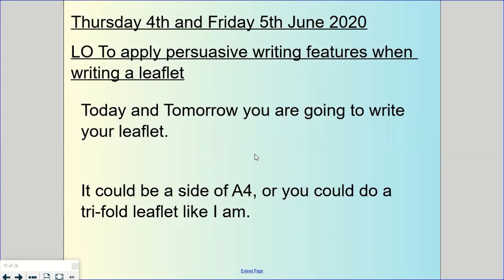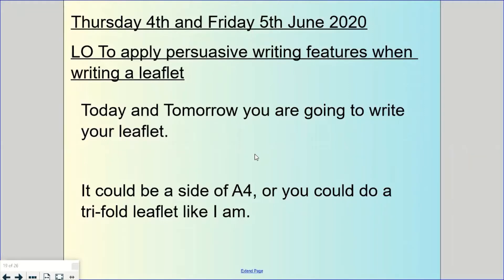This is going to be Thursday the 4th and Friday the 5th of June. You're going to be learning to apply your persuasive writing features when writing a leaflet. You could either choose to do it as a side of A4 or you could do a tri-fold, a three-fold leaflet like I am, and I'm going to show you when I do my modeling. But if you wanted to just do it as an A4 side of paper you could do it that way as well.